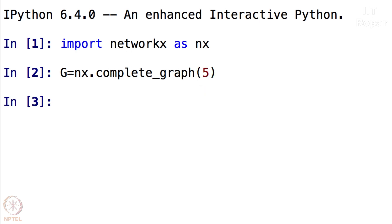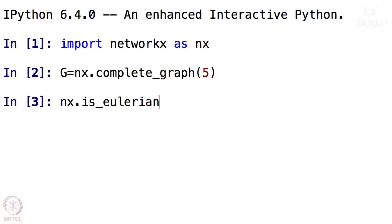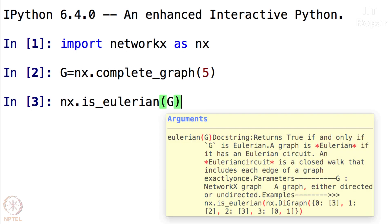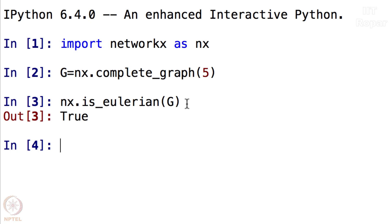Now the next question is NX.is_Eulerian. Which graph? It is G. So this command is going to tell me if the graph is Eulerian or not. It says True. Well, this graph is Eulerian.